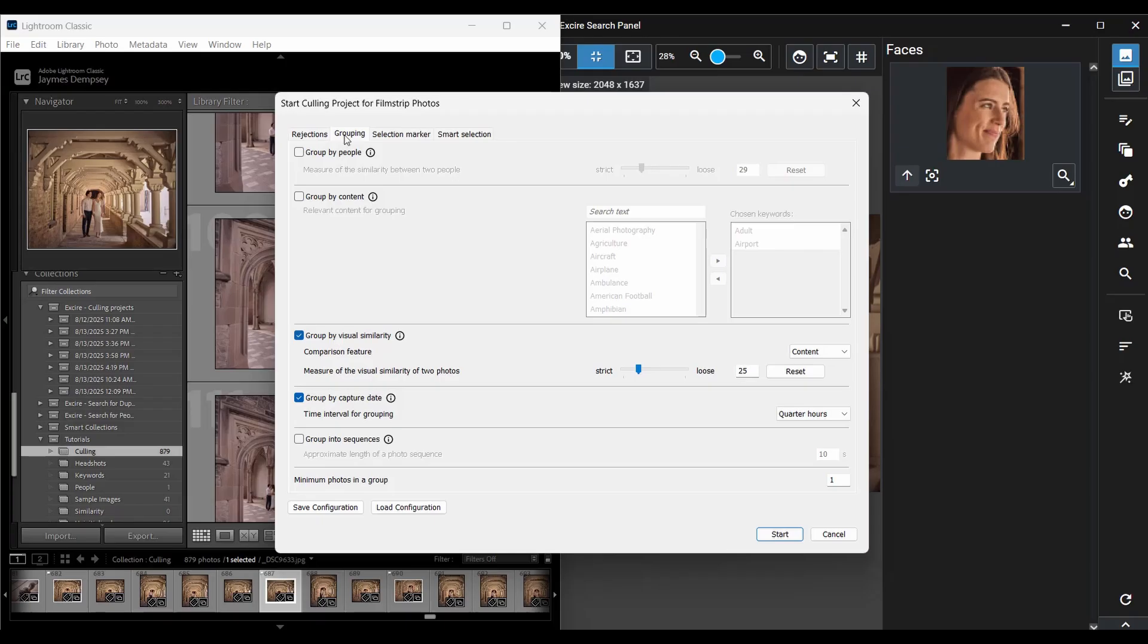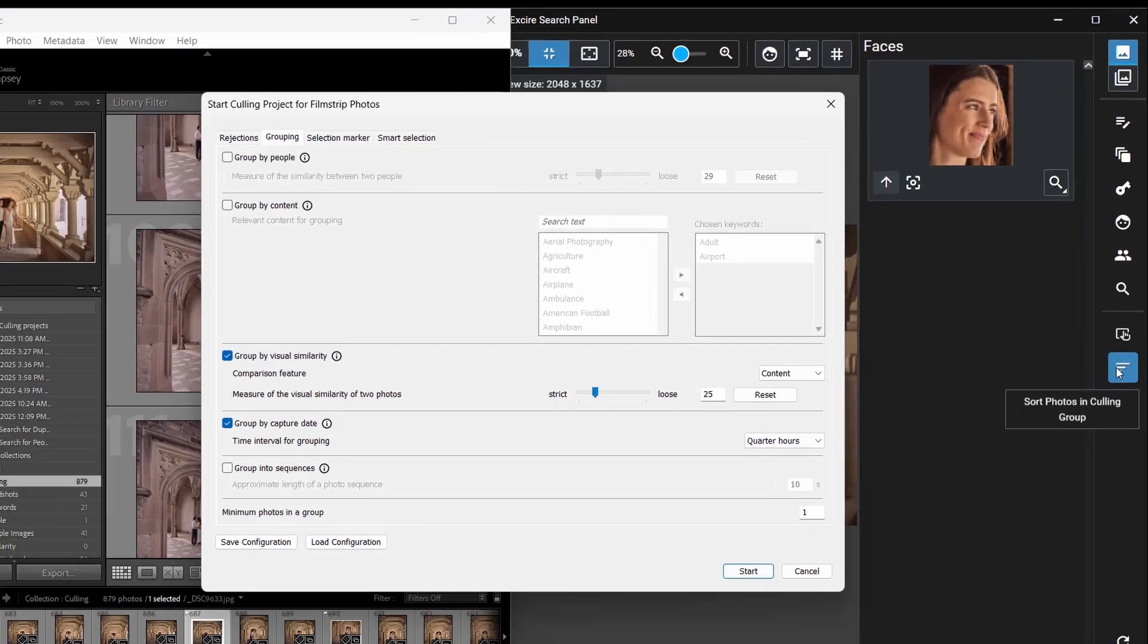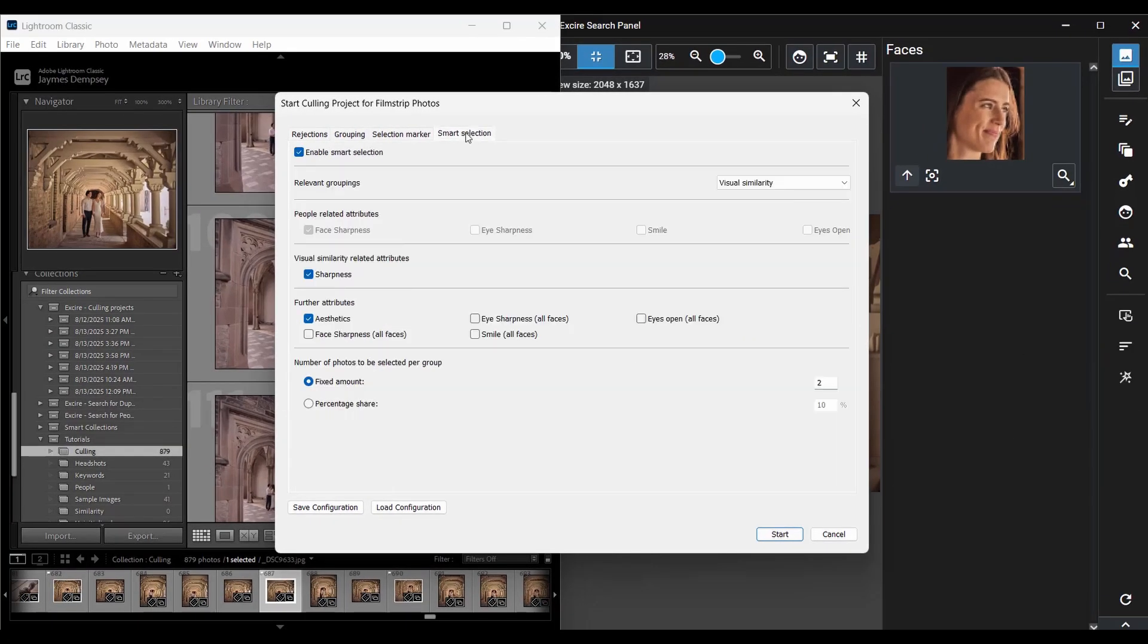Third, Exire can sort your images according to criteria that you select. As I explained in the other workflow video when you're sorting a group you'll need to use this button here but in the smart selection tab here we see options that correspond to the criteria that Exire can use to evaluate and sort images and smart selection here essentially combines these last two capabilities that is grouping and sorting.